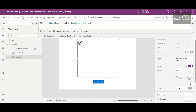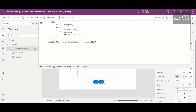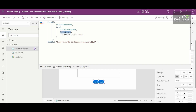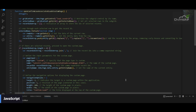On the Items property of the gallery, we show all the leads whose ID is in the variable 'lead record IDs array'. On the OnSelect property of the Confirm Lead button, for each record in the 'selected records' variable, we update the Confirm Lead field to true. I've used the Patch function for the selected record. After that, we send a notification. Now let me show you the JavaScript I've written.